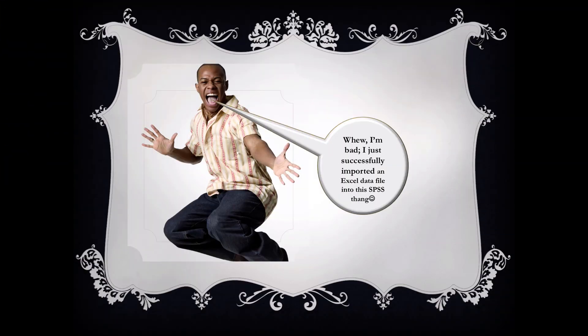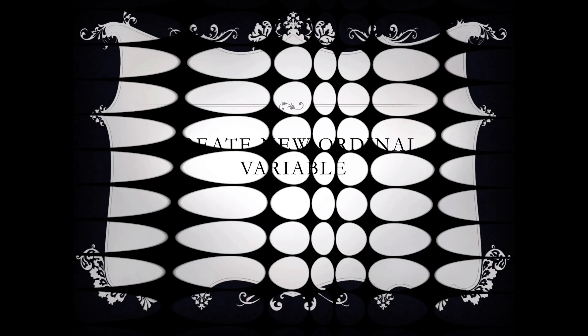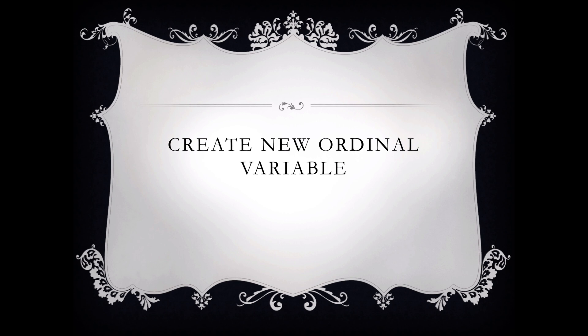I just successfully imported an Excel data file into this SPSS thing. Yes, you are bad. Okay then, well let's move on and let's create a new ordinal variable.